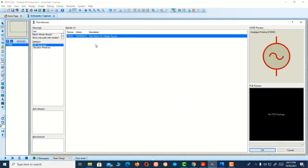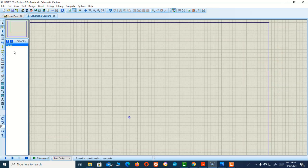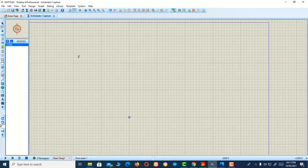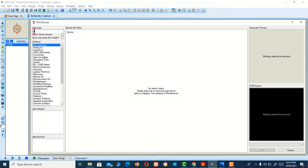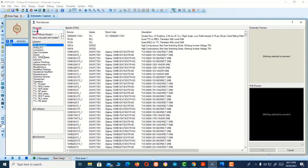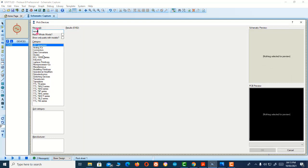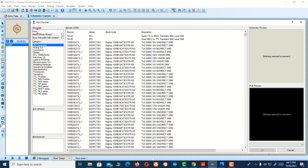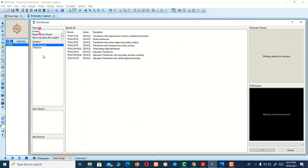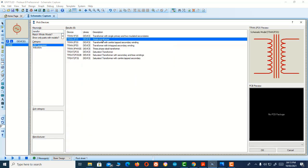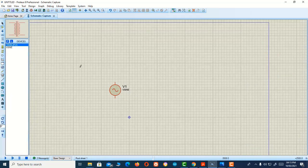For any step up or step down circuit, we need an AC source. Here is our AC source, and I'm going to take the transformer from here and place it here. Here's the transformer - I'll double-click it. Okay, here it is.